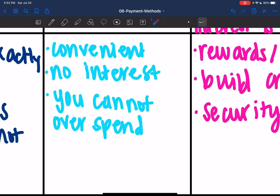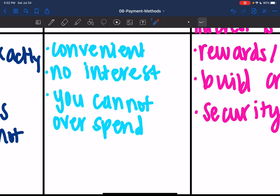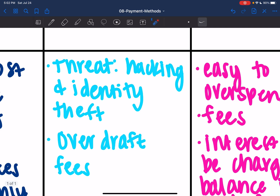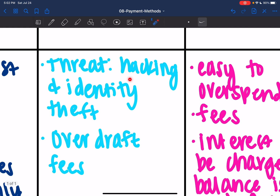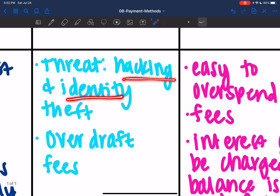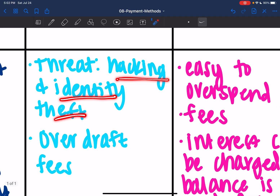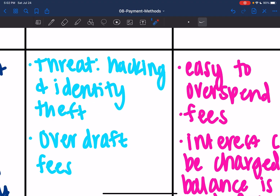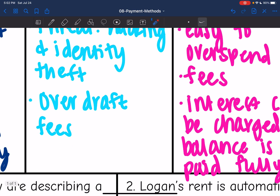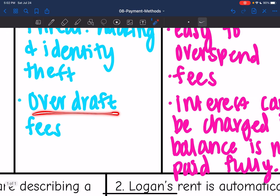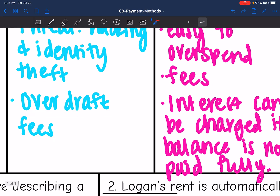You're not borrowing money, and you cannot overspend because it's just taking from your bank account — it's only going to take from what's there. Some disadvantages are hacking and identity theft are a threat since it's linked directly to your bank account, and if you attempt to spend more money than what is in your account, you can have something called overdraft fees.